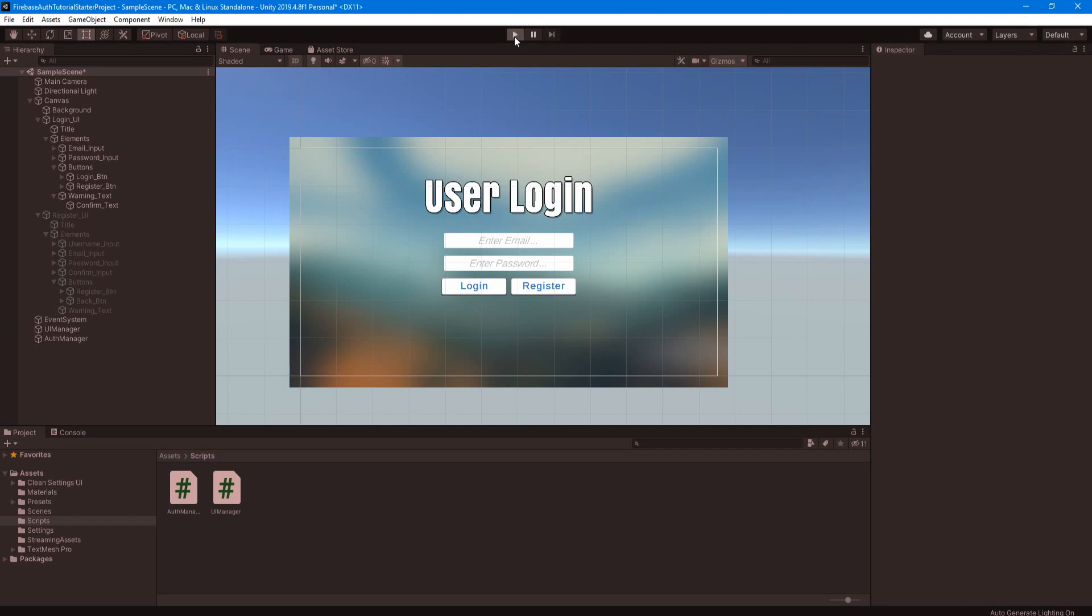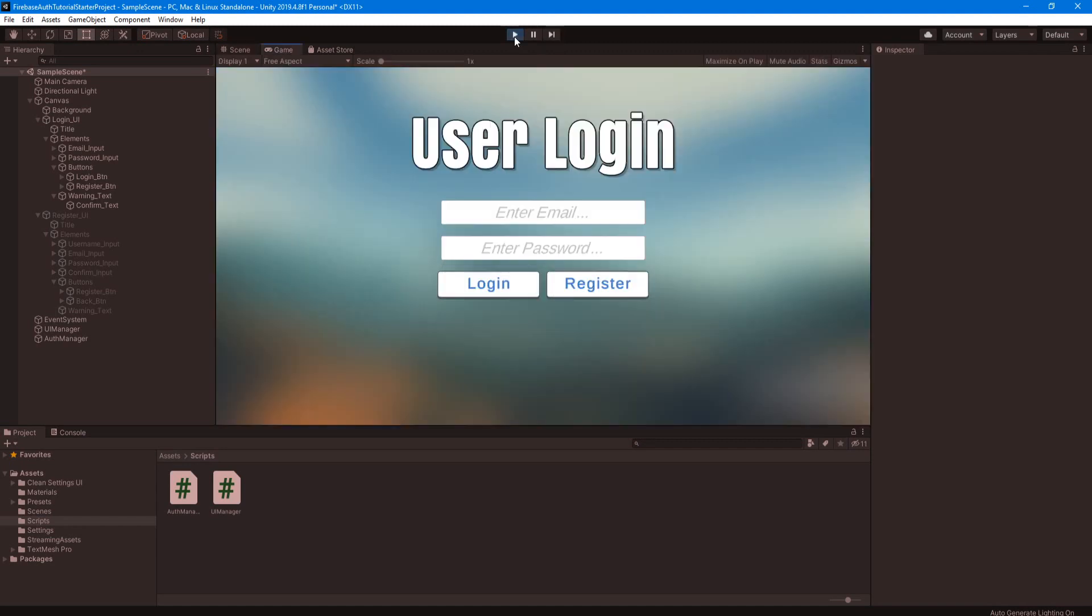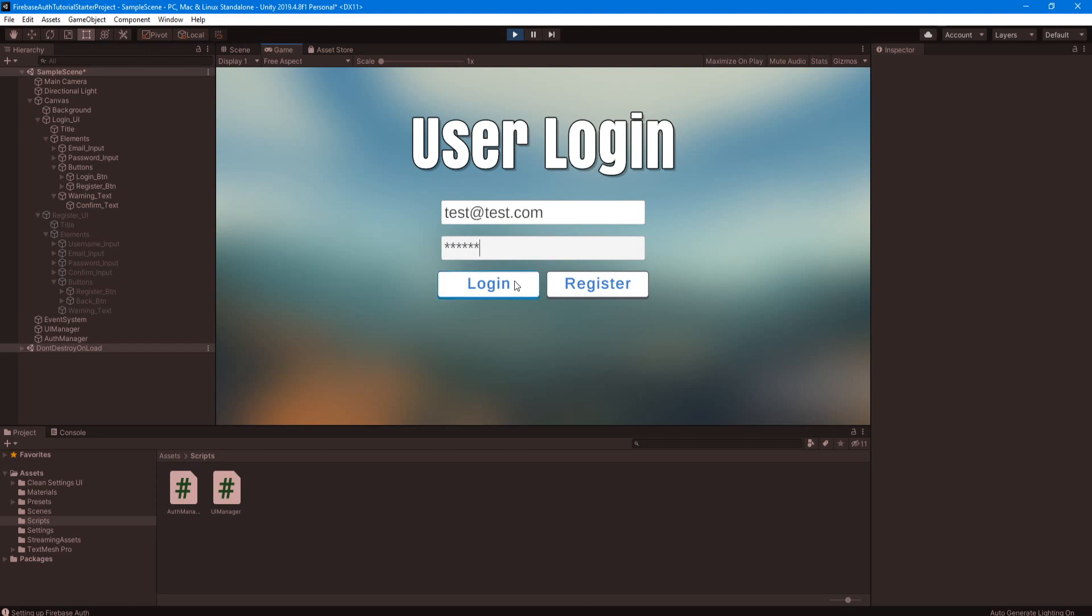So the first thing let's test to see if we can log in with that user we made in the Firebase console. So test at test.com, and then 123456 login. Yep, logged in.